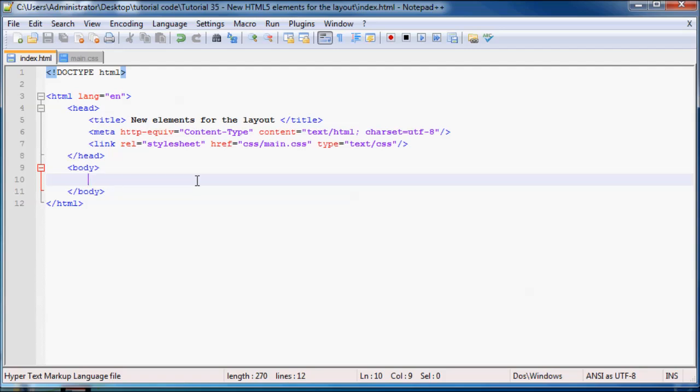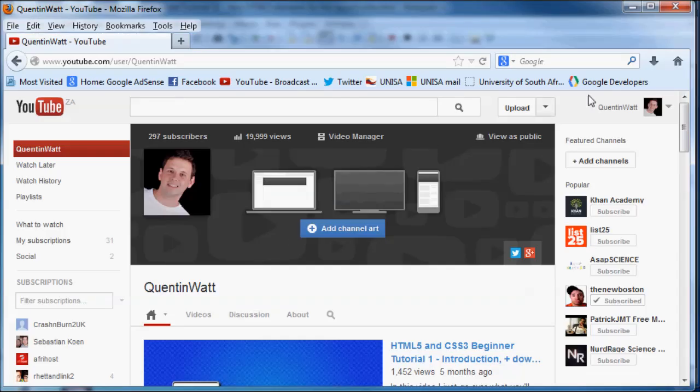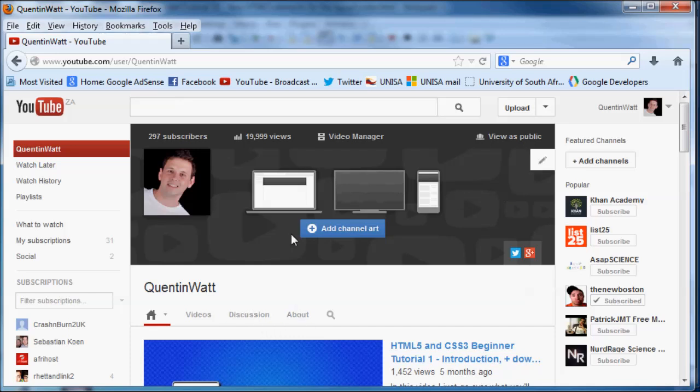So if you take a look at all websites, let me just go ahead and open up my YouTube page real quick. Okay, so I'm just going to open my YouTube page and there we go, that is my YouTube channel right there. If you take a look at pretty much all websites all over, you can include my YouTube channel.